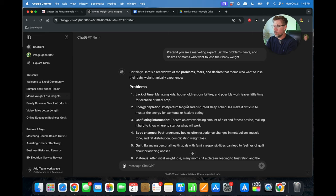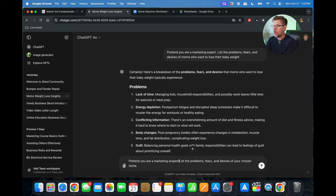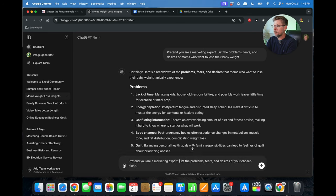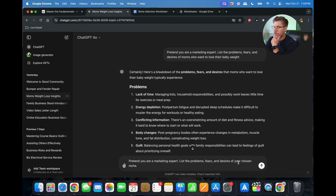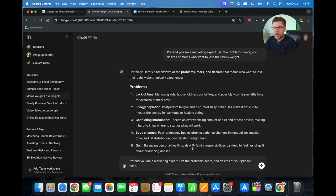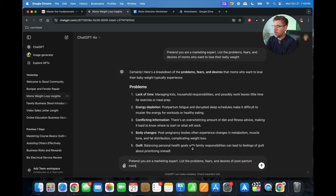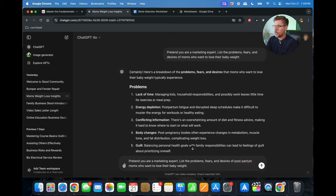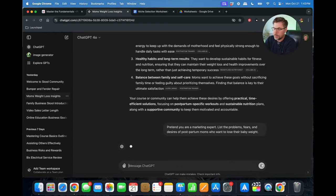And let's see. I've already done this, but we're just going to go ahead and paste this in here. Pretend you are a marketing expert. And then I've just copied and pasted here as you can see the information from my worksheet. List the problems, fears, and desires of your chosen niche. And rather than saying your chosen niche, you're going to say list the problems, fears, and desires of postpartum moms who want to lose their baby weight. And then just go ahead and click enter. We'll see what it gives us.